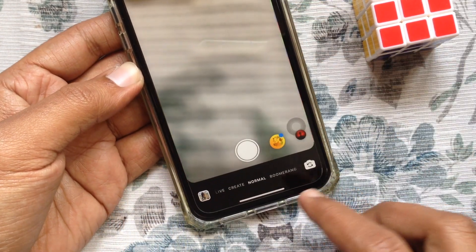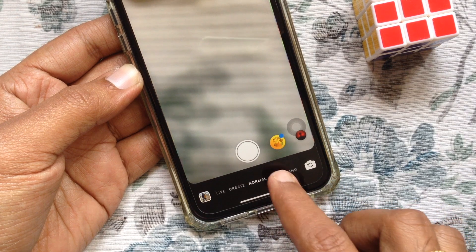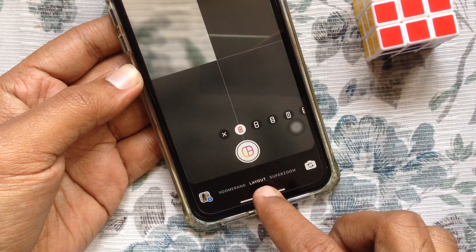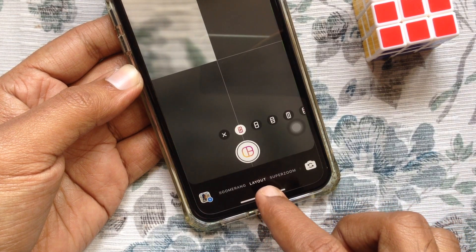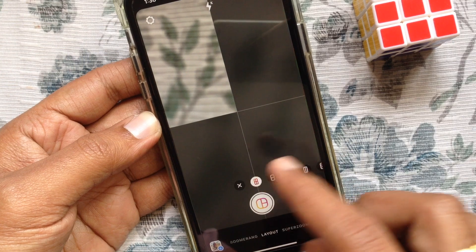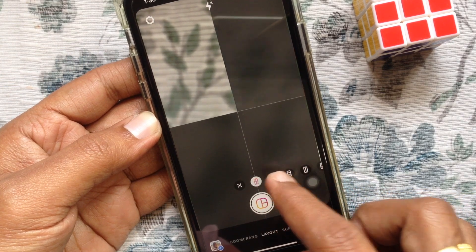Now, from the bottom menu, find the layout option. With this layout feature, you can add multiple photos on your Instagram story.